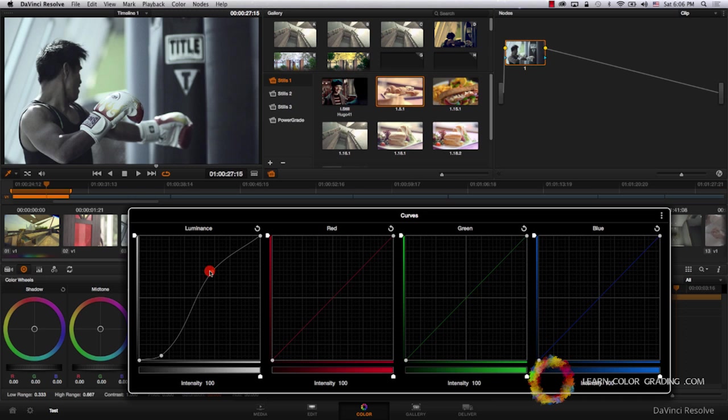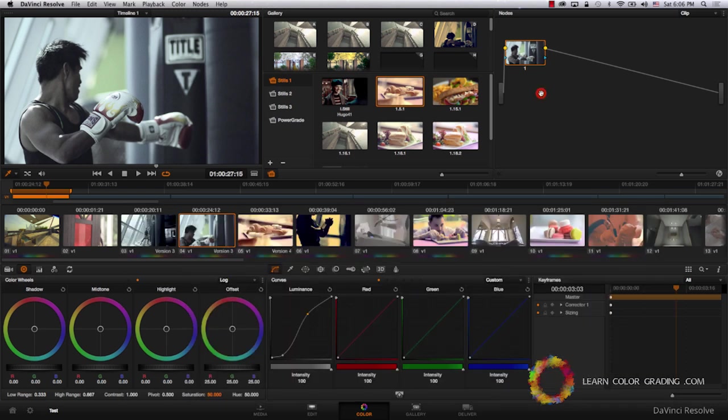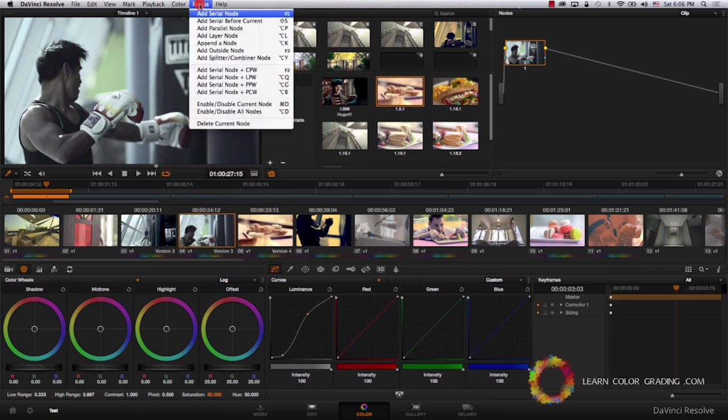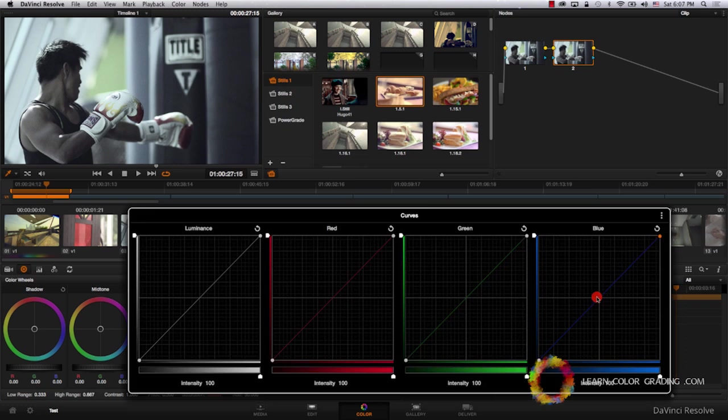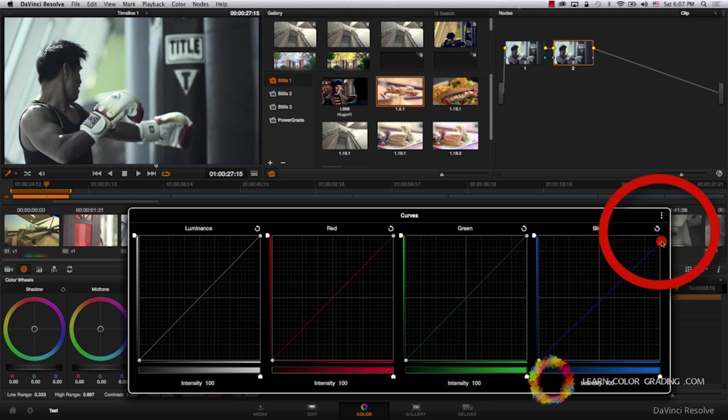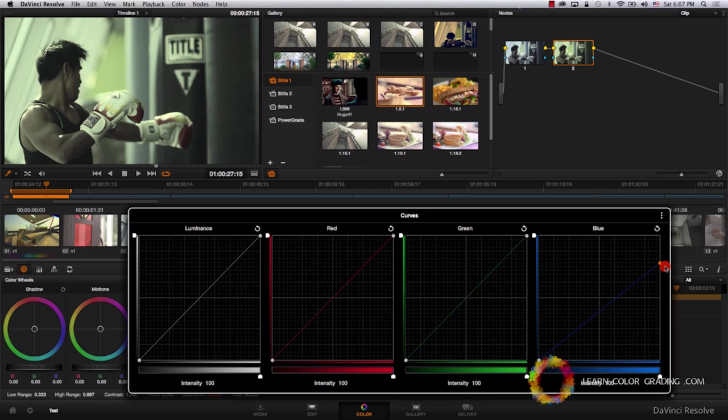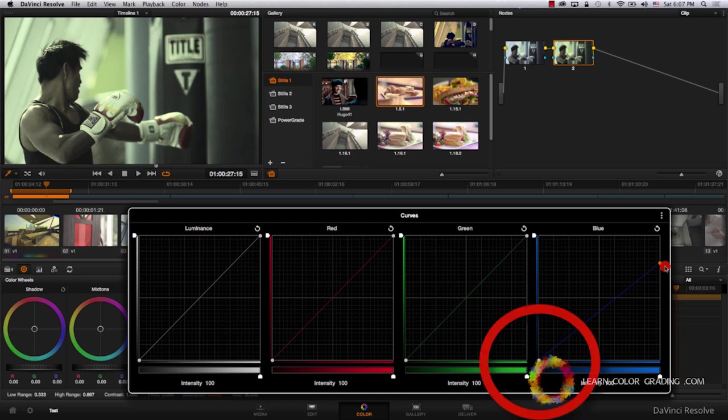Notice that by using curves, we are getting a fundamentally different look than the look we got when we used primaries. I'm going to add a new node, expand the curves again, bring the highlights in the blue curve down. Notice that the further we push the blue down, our image is getting more yellow. Now we are going to go to the shadows of the blue and raise the shadows up.